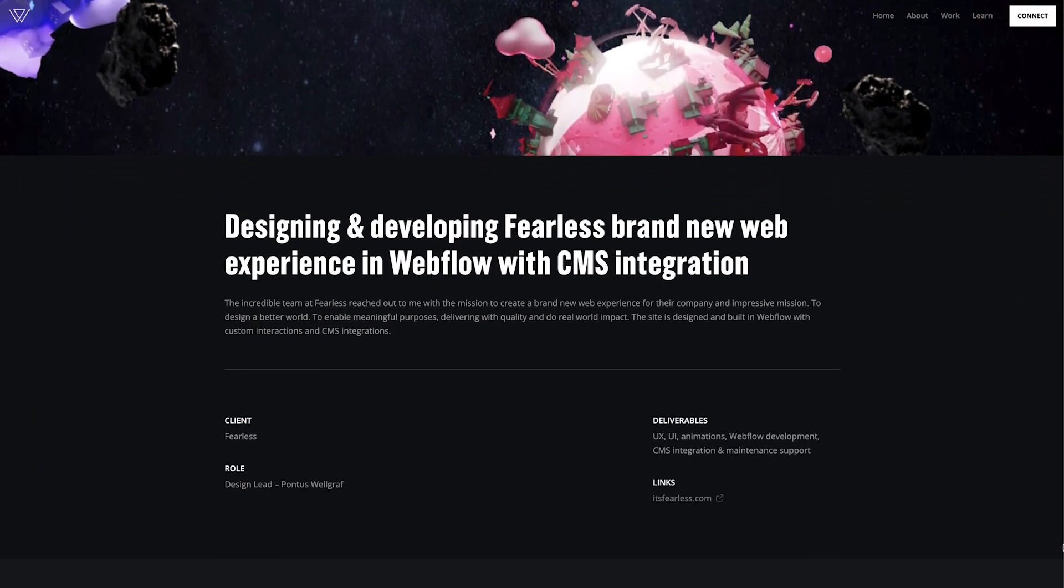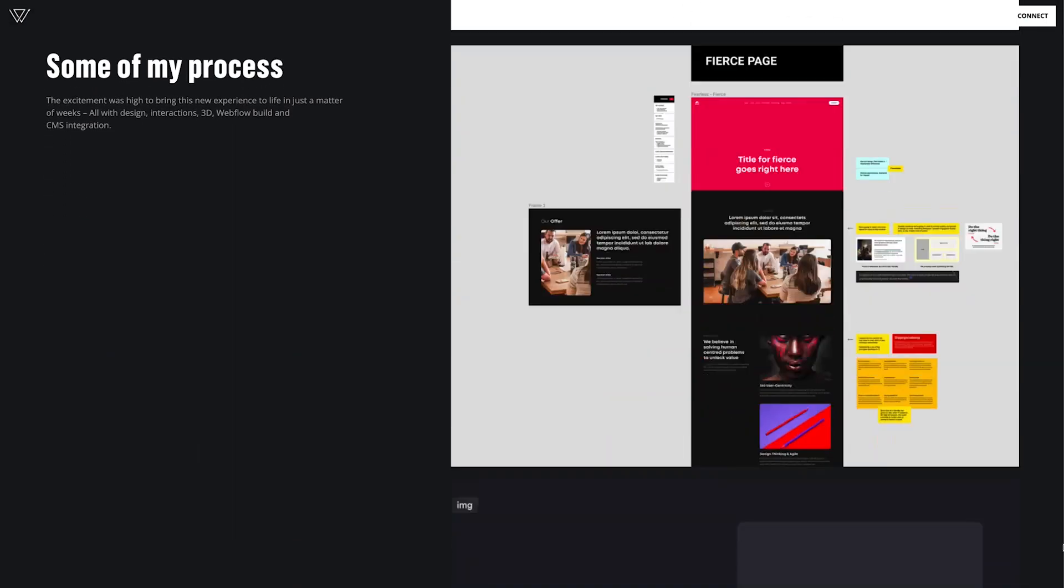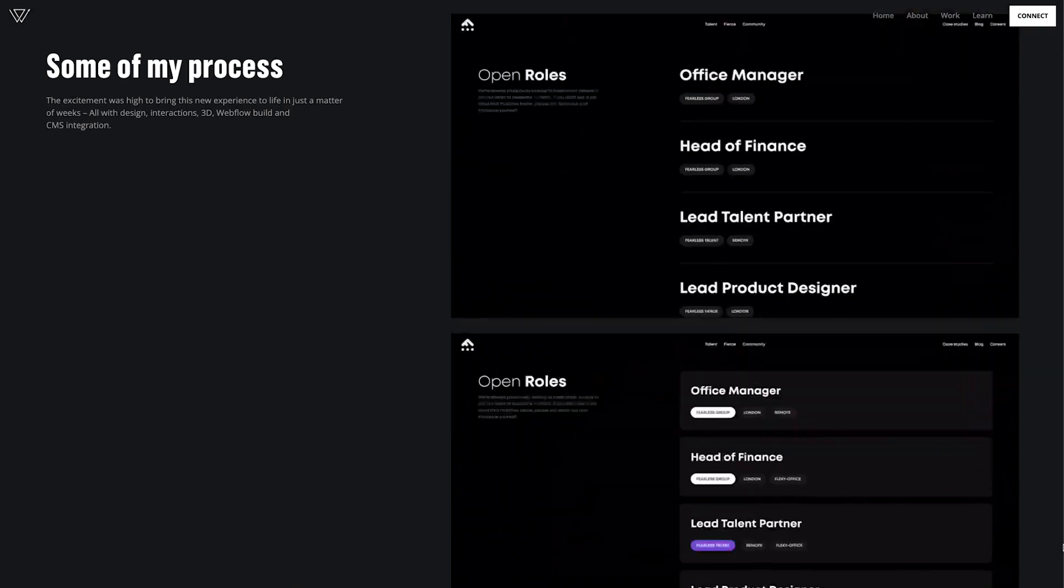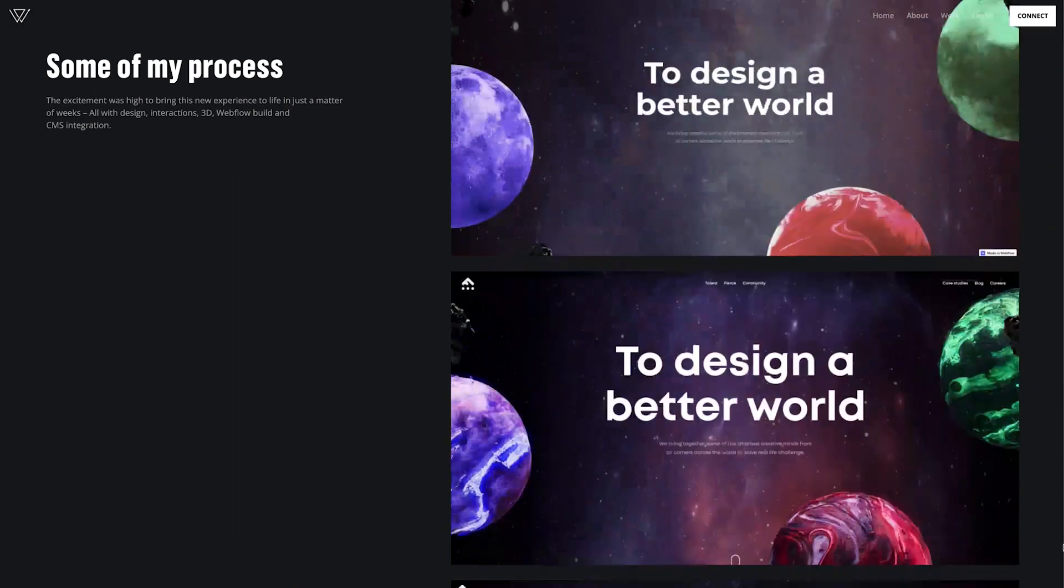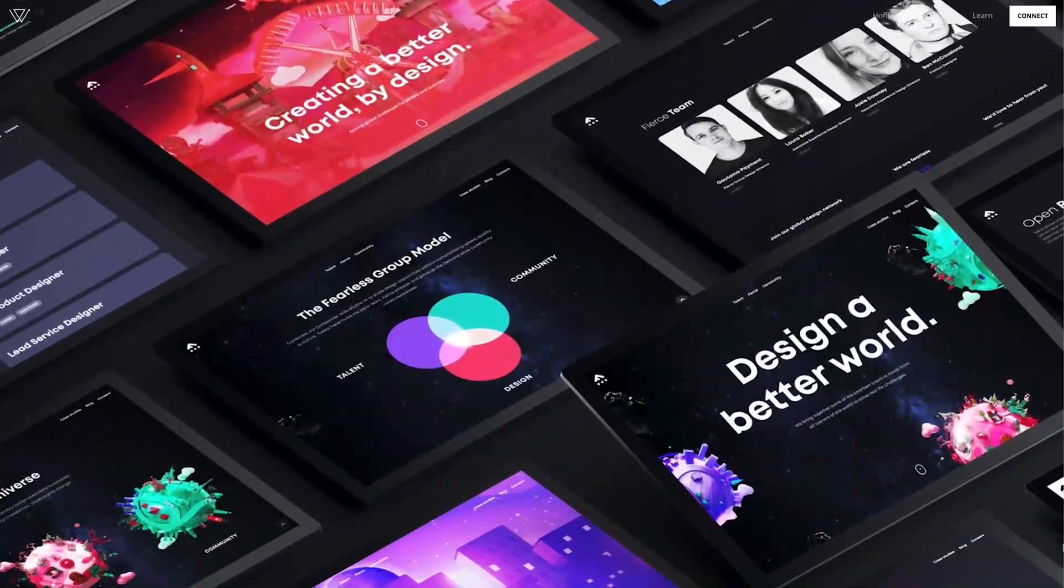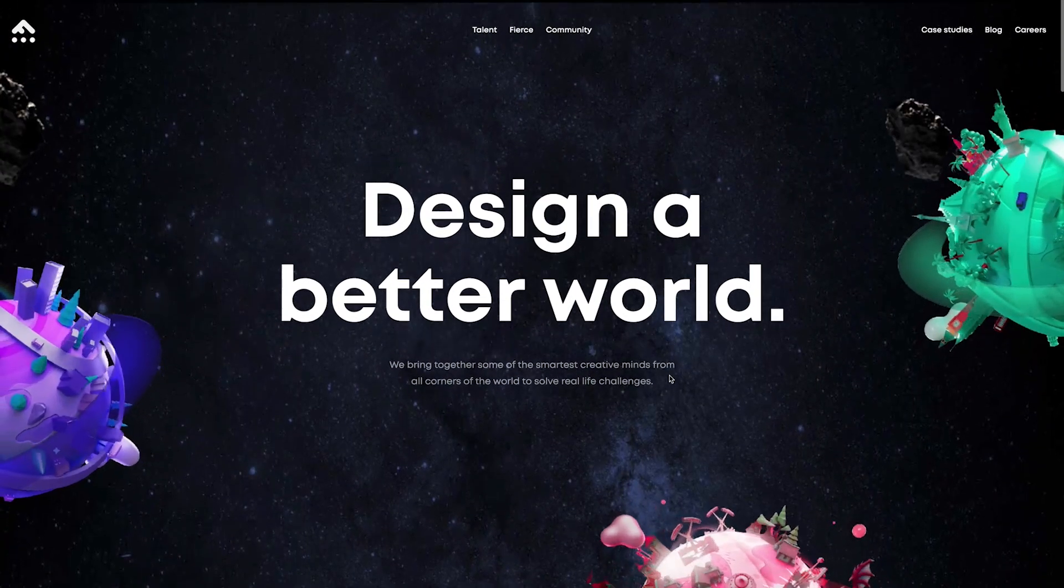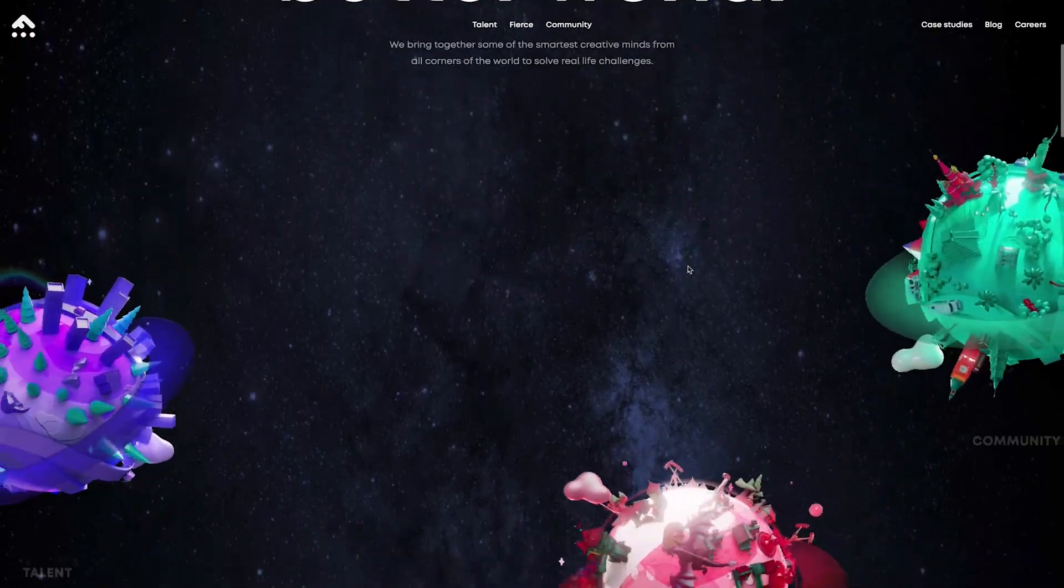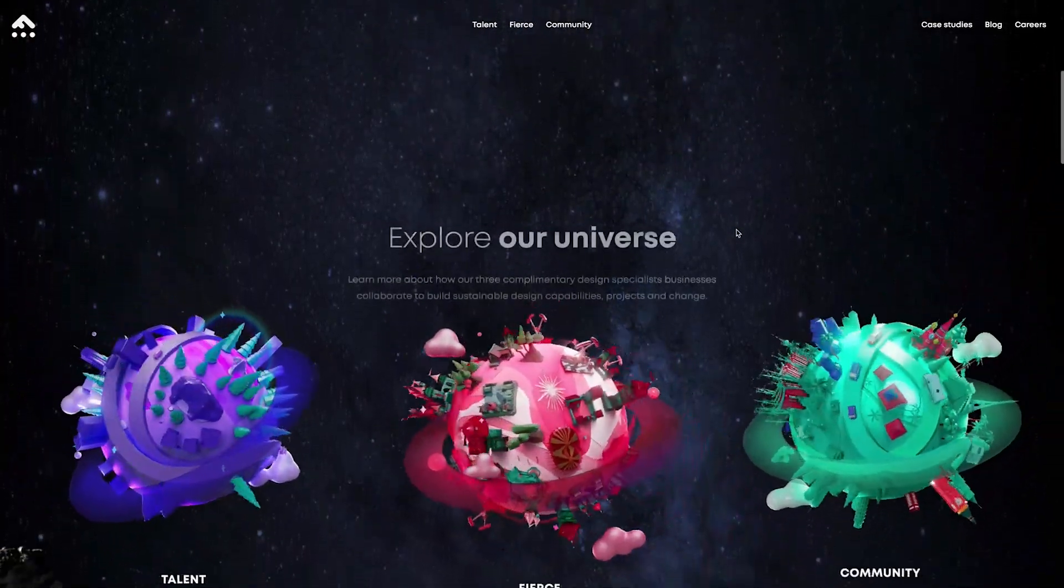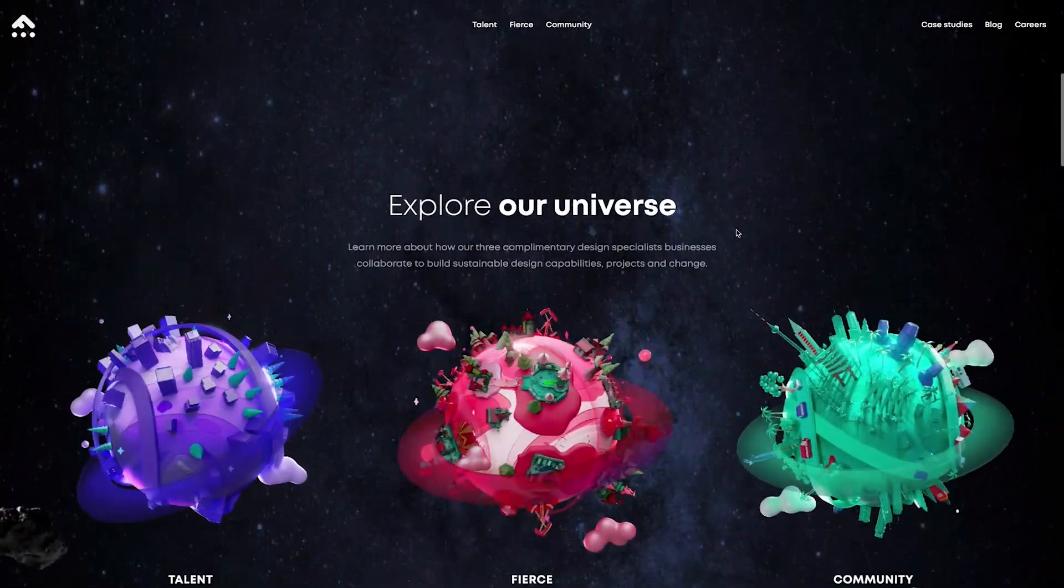This is a really amazing agency in the UK called Fearless. I just built and shipped their new web experience, which features some really nice transparent planets in 3D rotating as you scroll through the page.